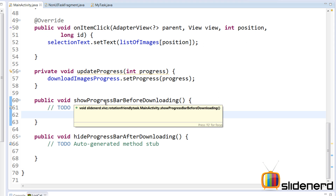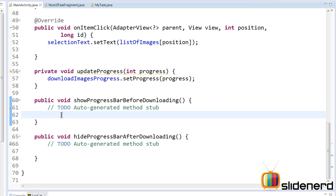The first method is showProgressBarBeforeDownloading. The first condition is: when do we display the progress bar? If there is actually a task running, only then do we need a progress bar to be displayed. Otherwise there's no need to show it. So the first thing we want to check is whether the task is null.